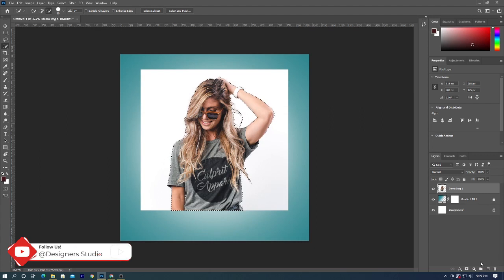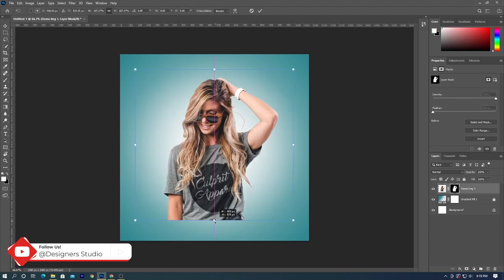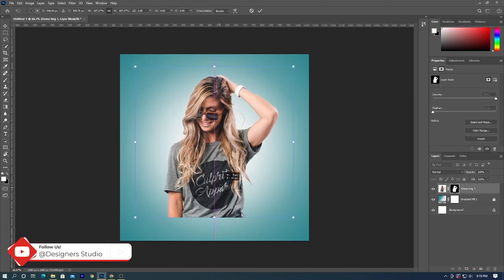Once it is done, click on clip mask on the layer panel and reposition the photo.